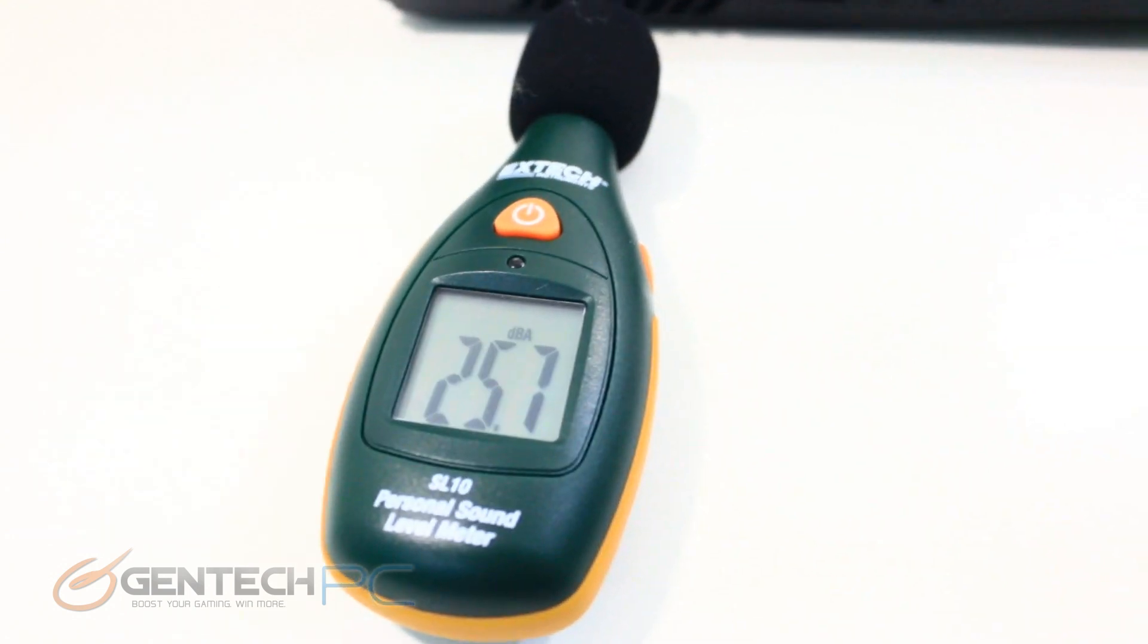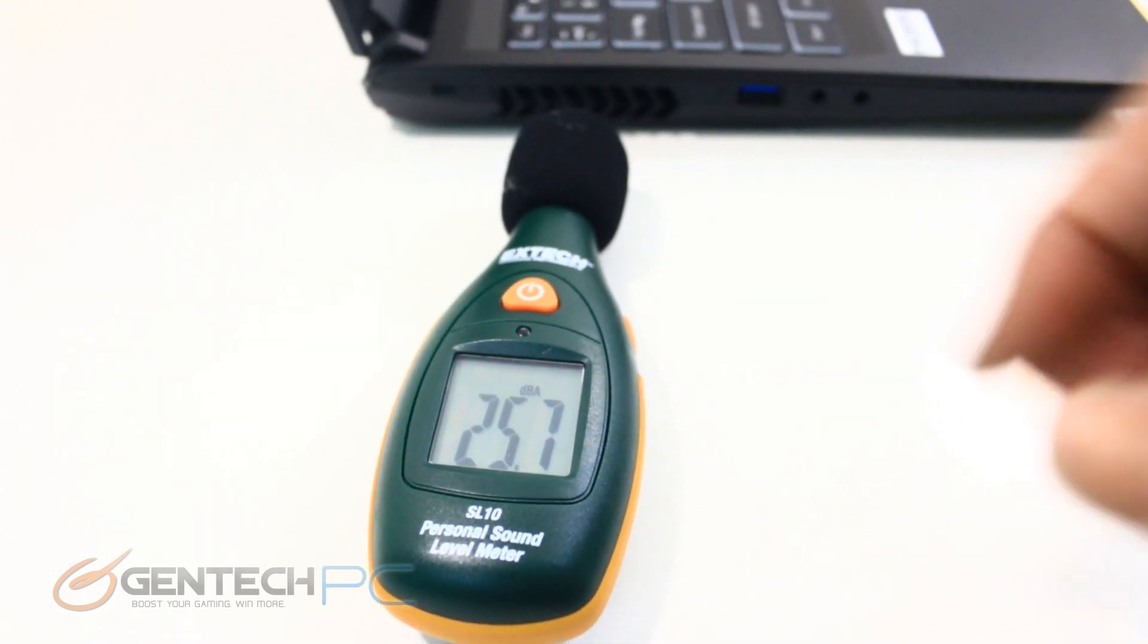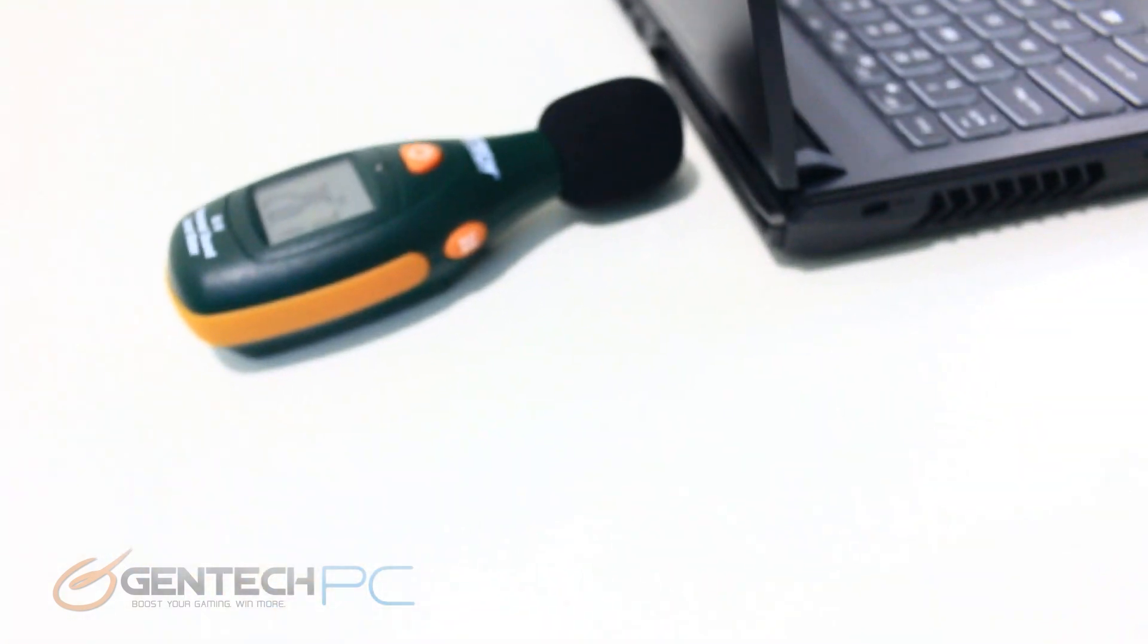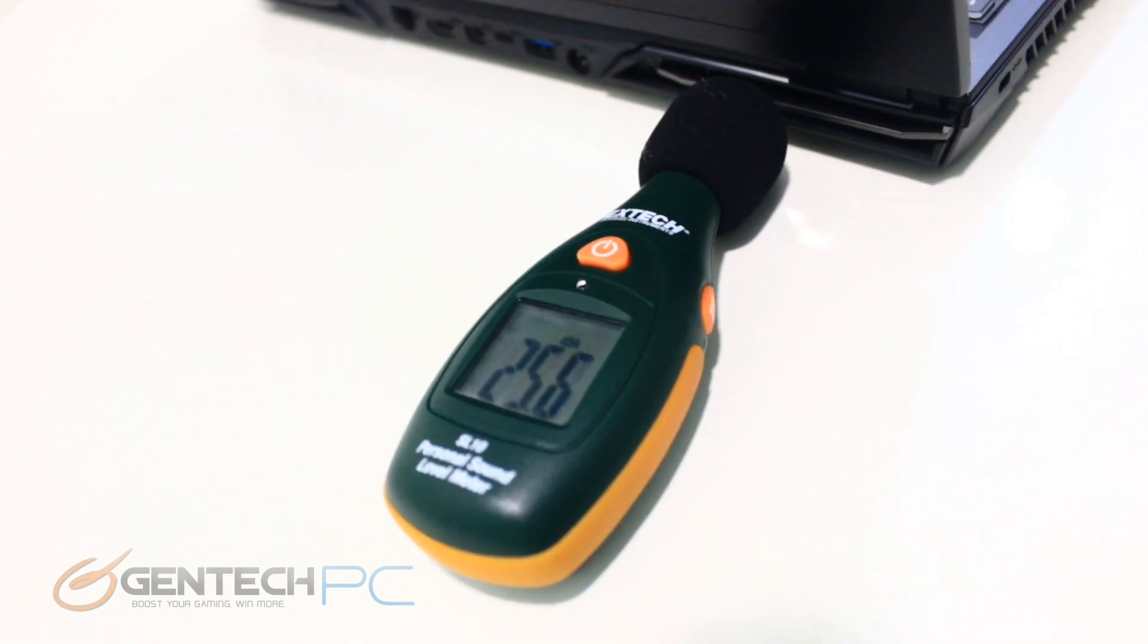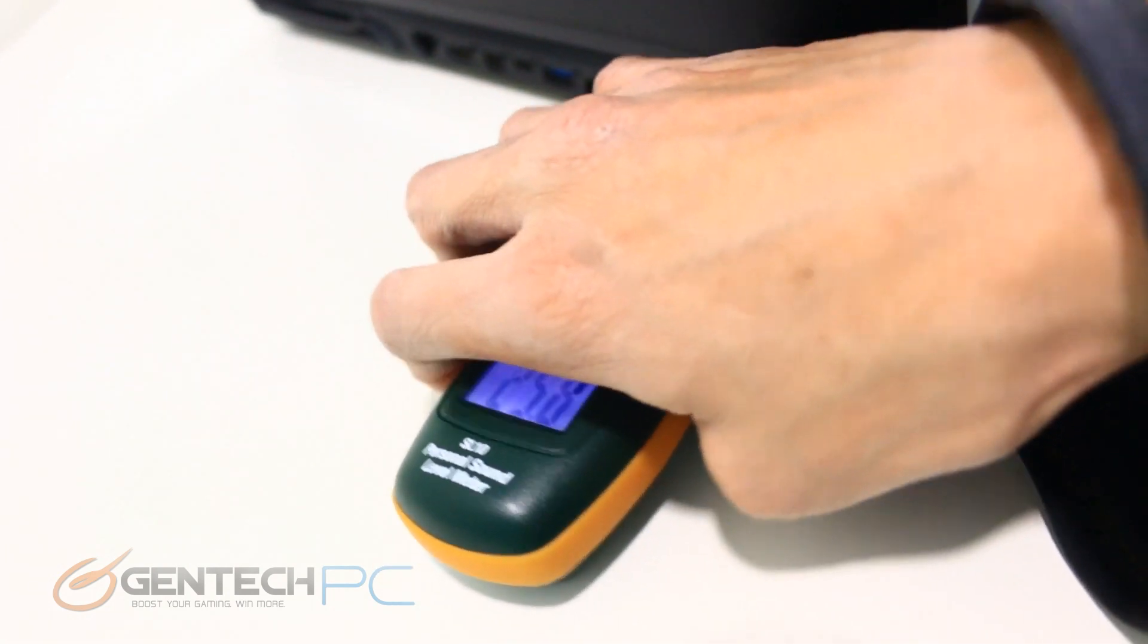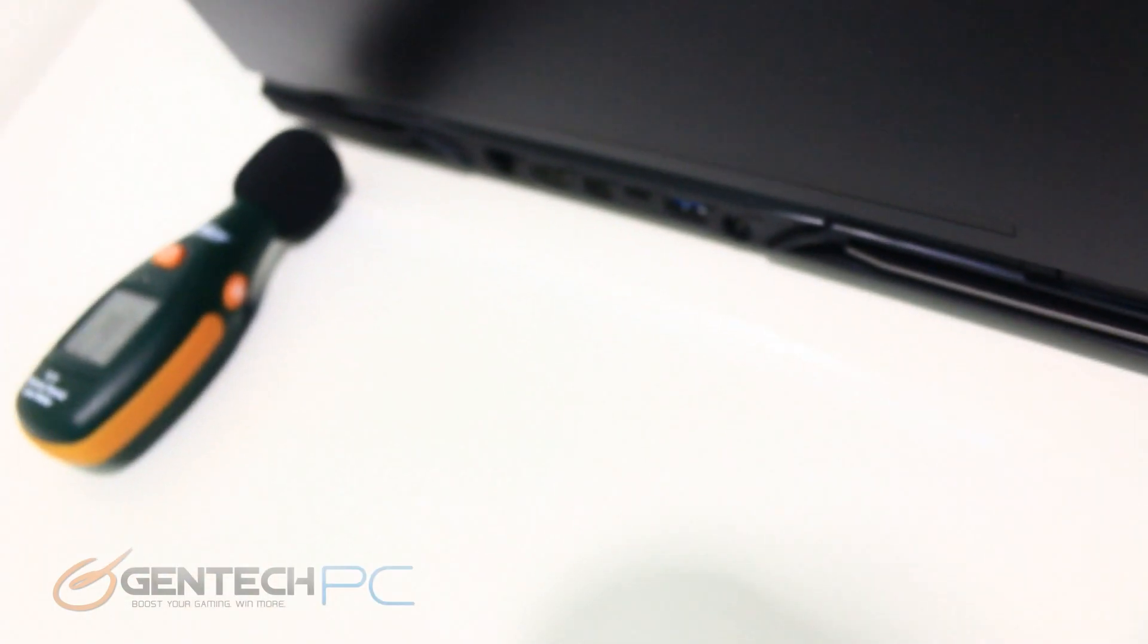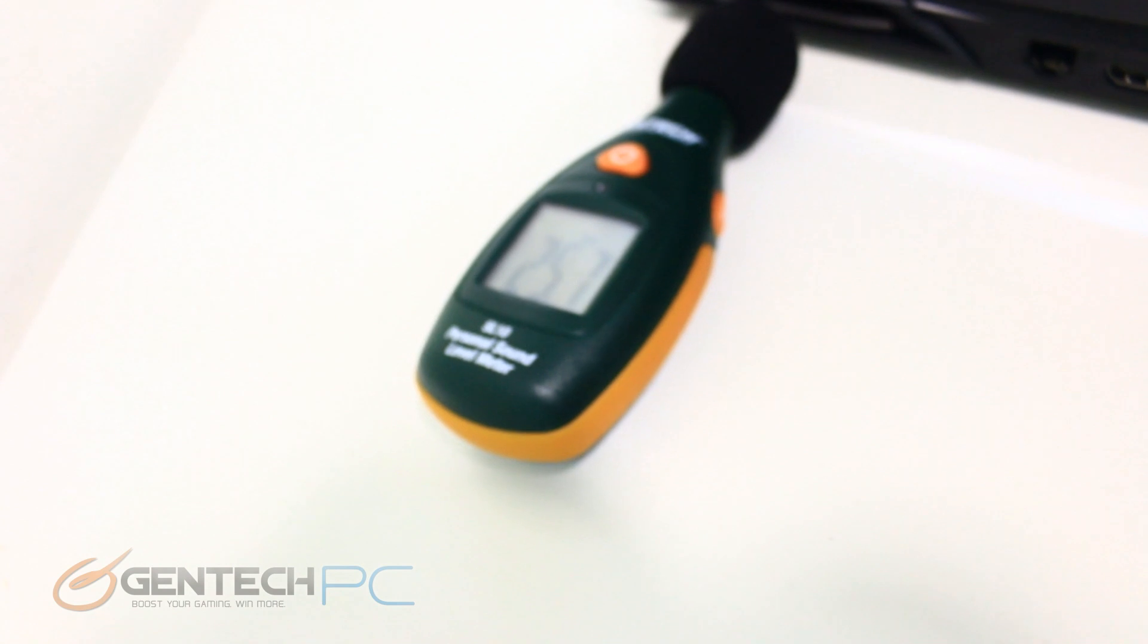A sound meter shows that we have about 25.7 decibels coming from the left side of the laptop. Moving over to the rear we're showing those exact same numbers. The left fans don't have to run the same speed as the right fans. Here we do show that the right fans are a little bit quieter at this time.